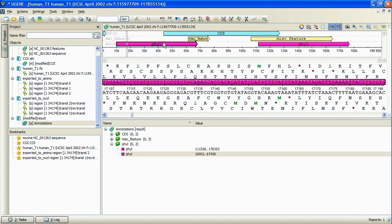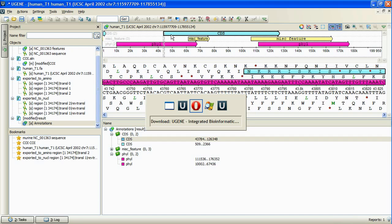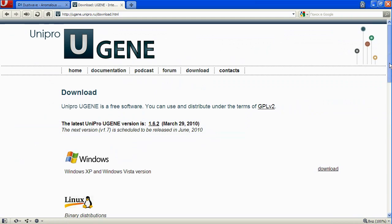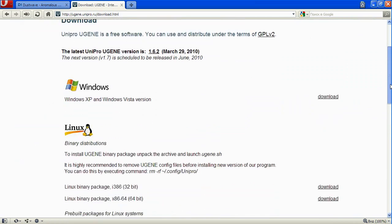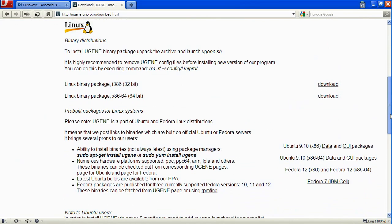We conclude our What's new in UGENE presentation with mentioning of new Linux UGENE binary packages. We get back to our download page. In the Linux section, there are two new links to the 32 and 64-bit versions of the binary distributions.